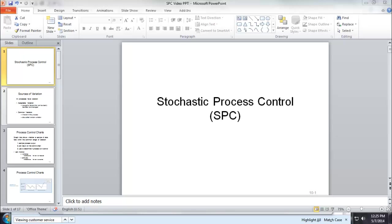I'm going to split this lecture into two videos. The first one, we are going to talk about process control chart for continuous variables. In the second video, I'm going to discuss control chart for attribute or categorical variables.